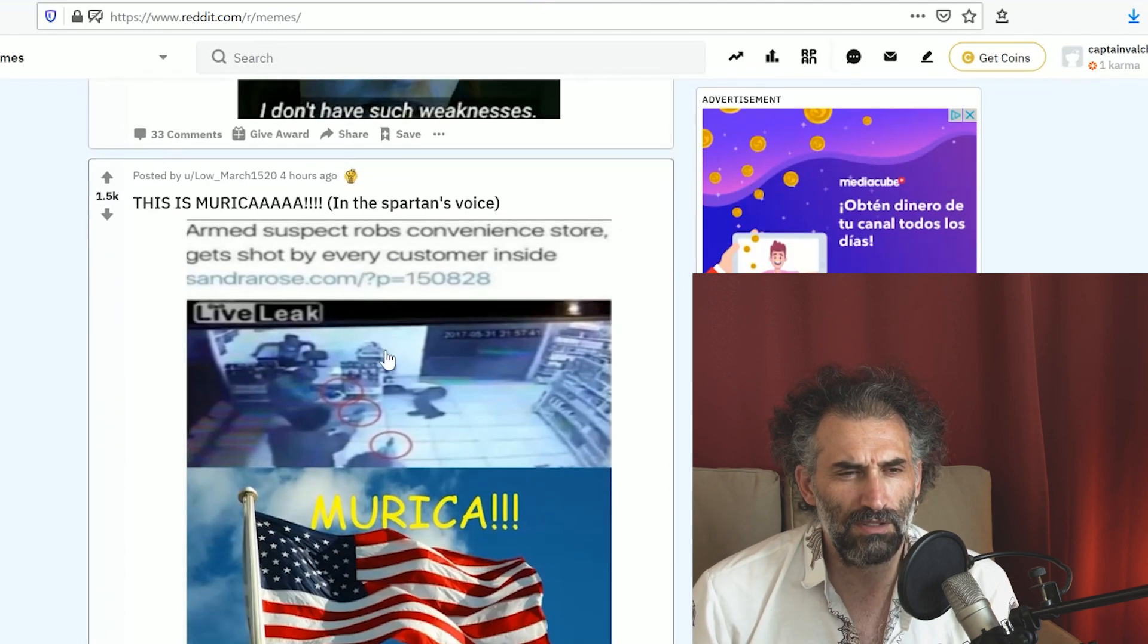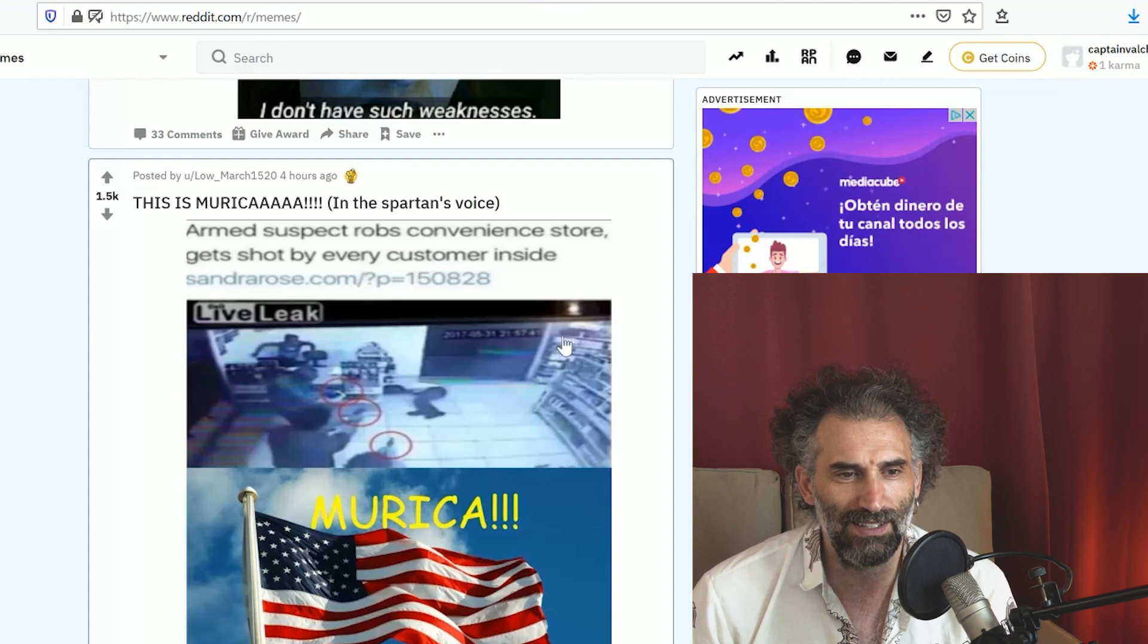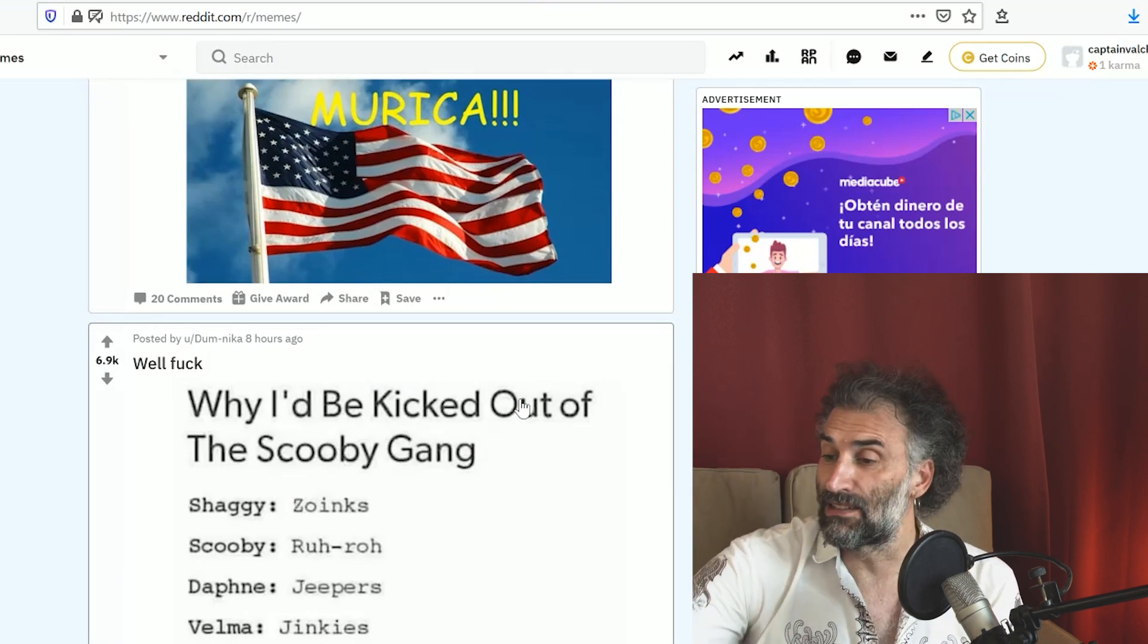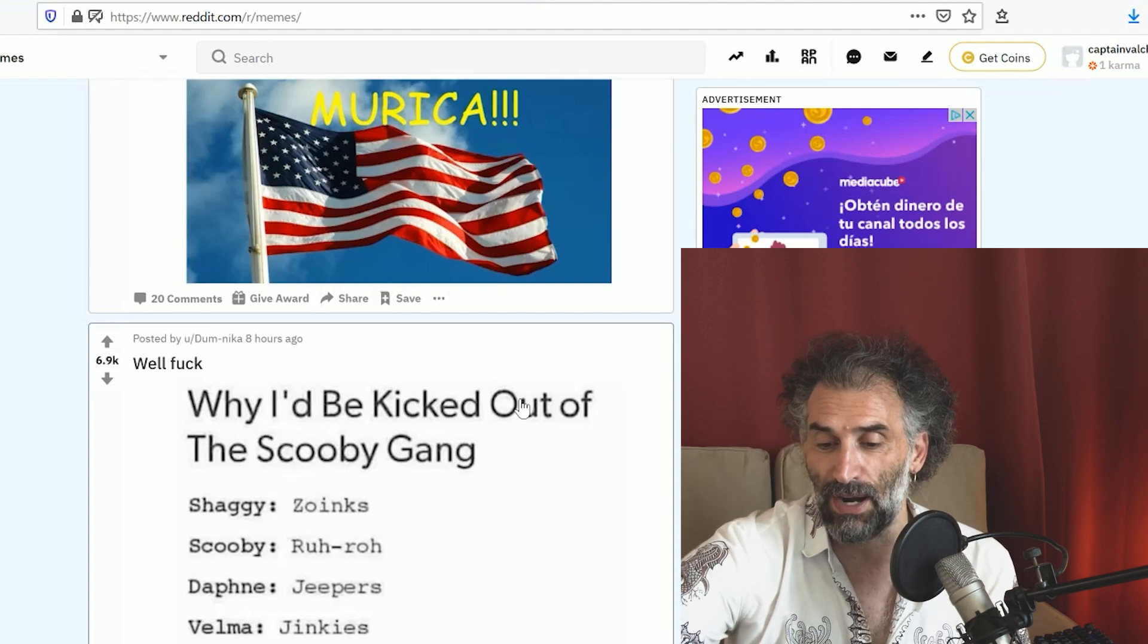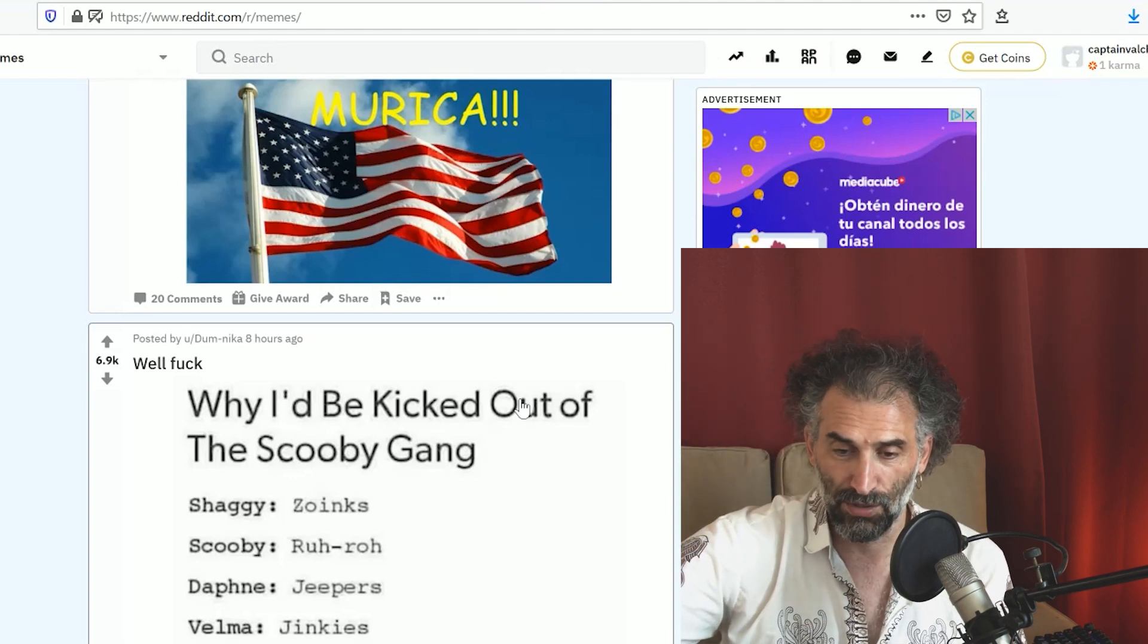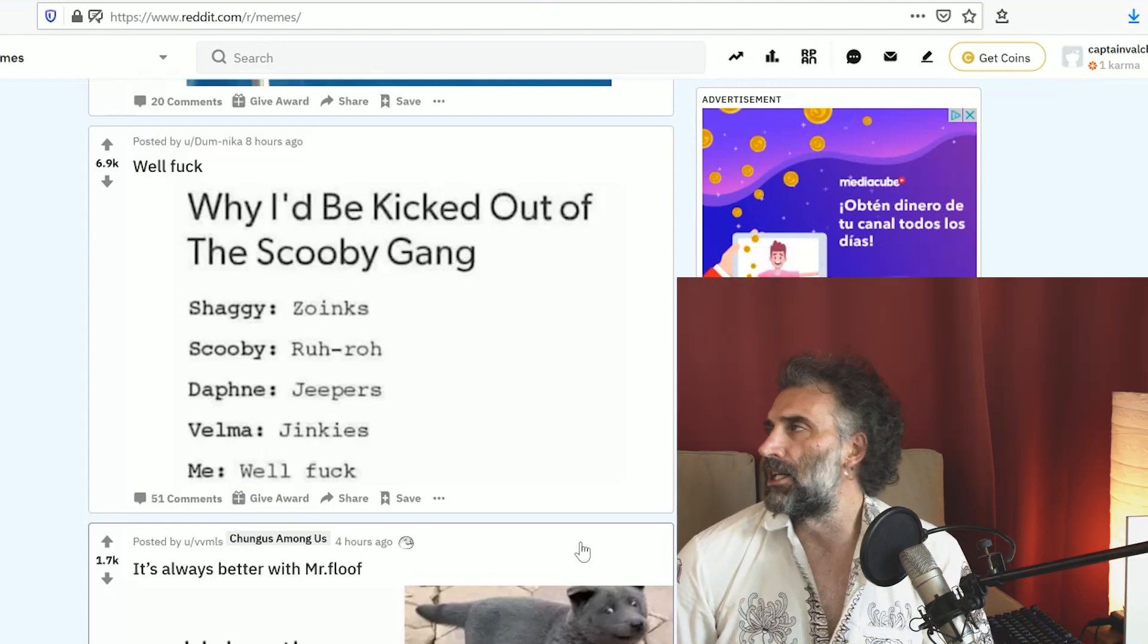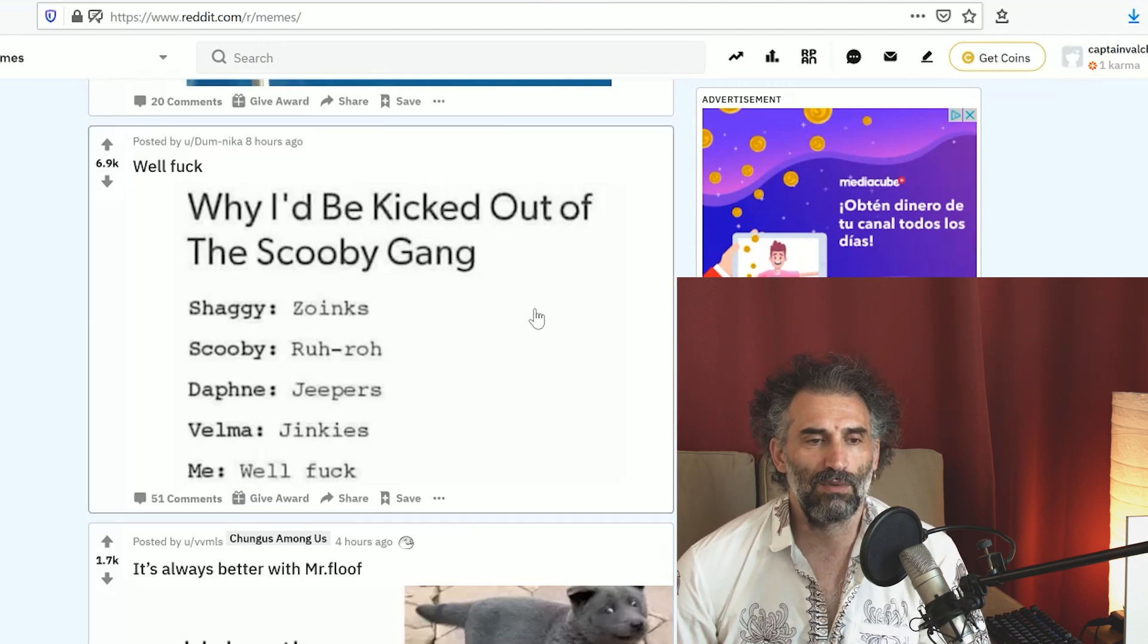This is America in the Spartan voice. Robs convenience store, gets shot by every customer inside. Wow, wow. Why do people still rob? Learn a song even off tune, even off pitch, do a little dance, throw the hat on the ground, do something weird. You make more money if you're desperate without being killed or going to jail. I'm just saying.